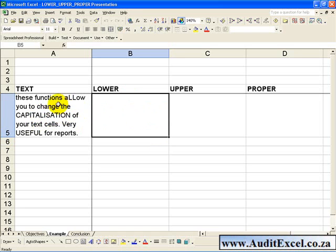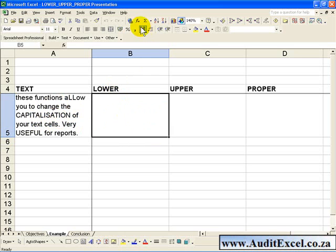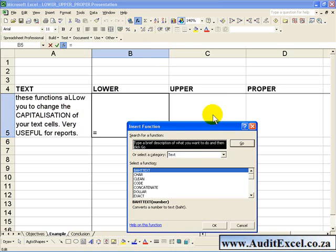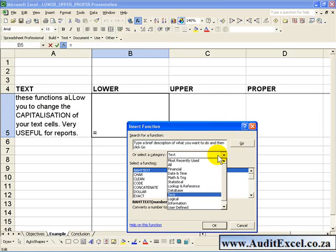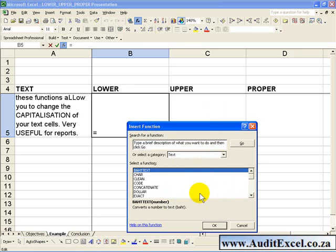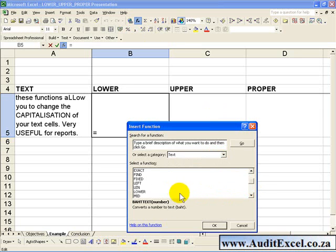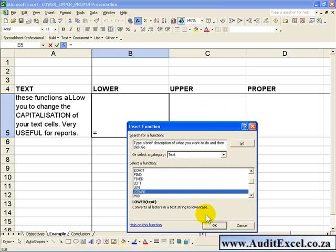If we would like the text in the cell to all be lower case, we can use the Lower function. In that case you click on a cell, you activate the function wizard. You can go to either All or you can go straight to the text category, and if you go down you will see there is a Lower function.